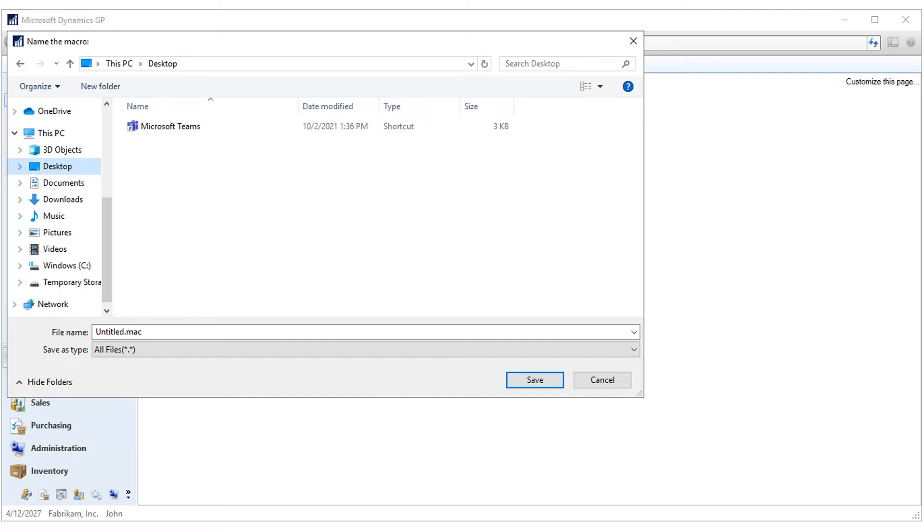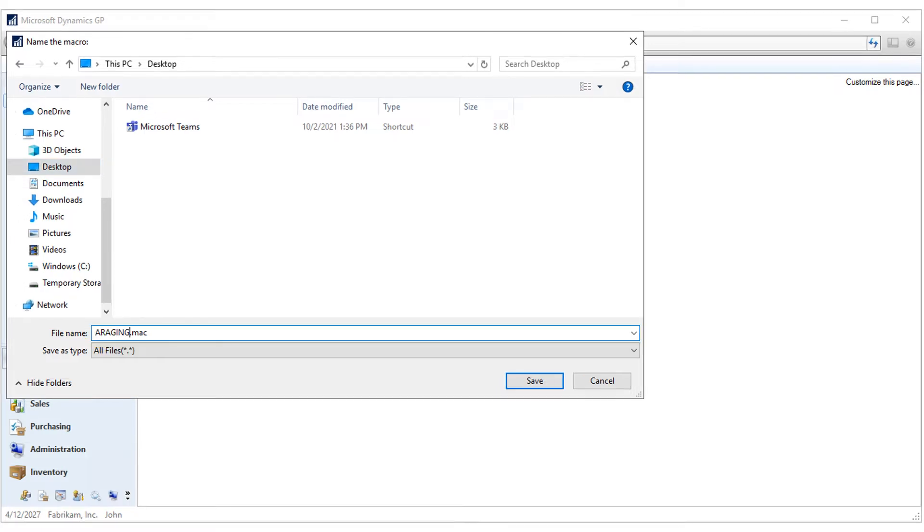You'll need to choose a location to save the macro file. You can put it on the desktop. Give the macro a name and click Save to save the macro and begin the recording.